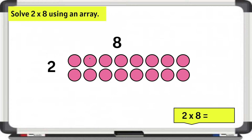We can either count each one of these, or we can count by 2's until we finish: 2, 4, 6, 8, 10, 12, 14, 16. The product of 2 times 8 is 16.